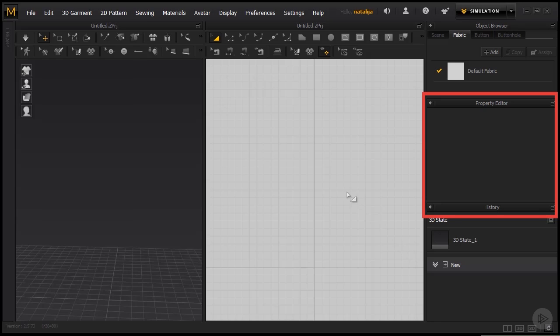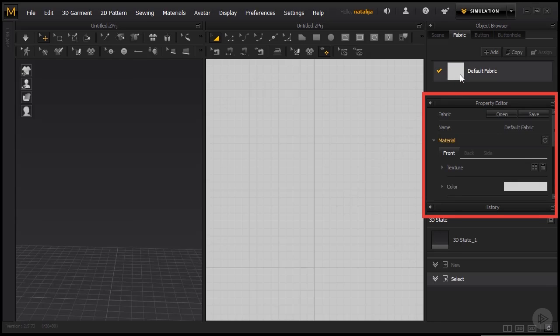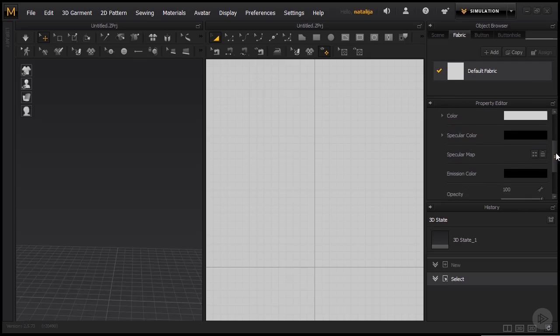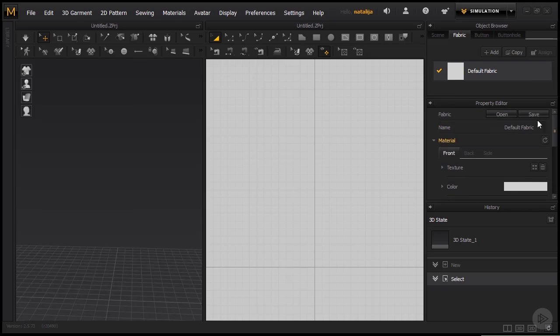So for instance, if I click on this fabric right here, you see that the Property Editor opens up a whole new list of settings. And above the Property Editor...